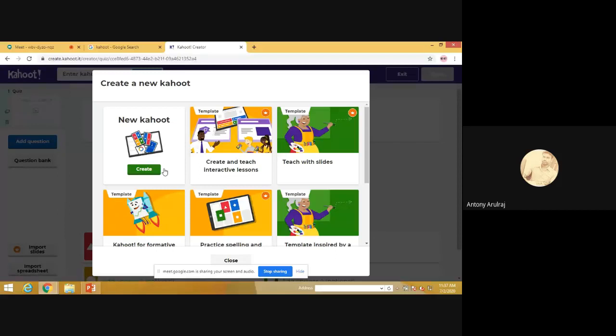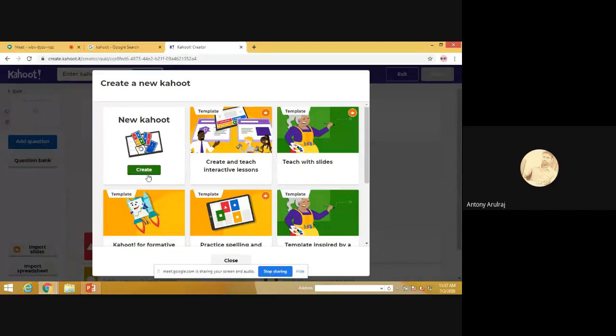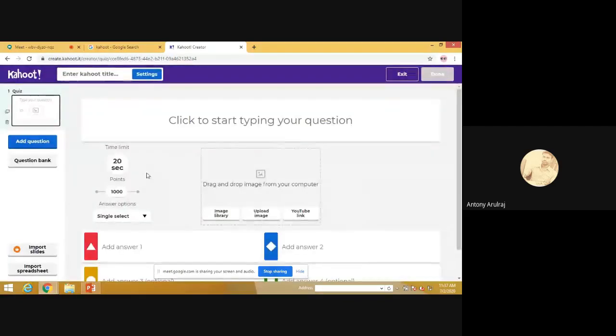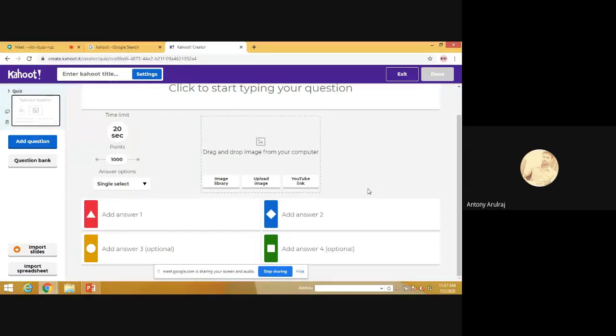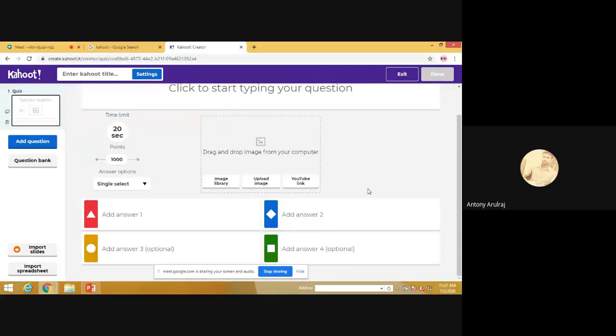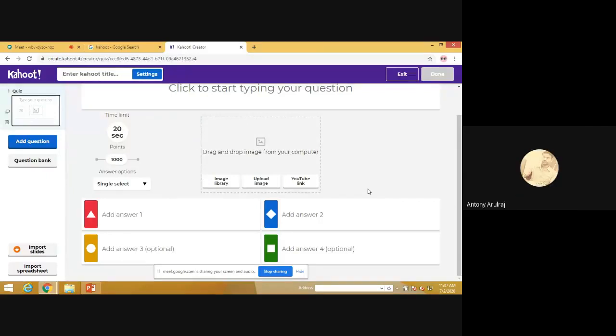Here you can see the label called Create. When you press that, you will be getting another window. You can create new Kahoot. You just press Create. Now it shows some format. Here you can add your questions and you can give your answers. You can fix the limitations, time limitation. You can fix the points and even you can add the images, add the links. So these can be done here.